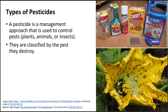Pesticides are a management approach used to control various pests. Pests can include unwanted plants, which we call weeds, and the control is called an herbicide. Pests also include animals such as slugs, insects controlled with insecticides, and fungus with a fungicide.